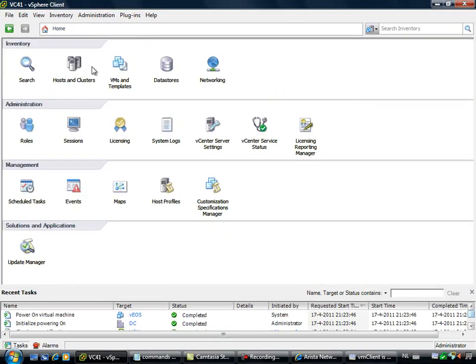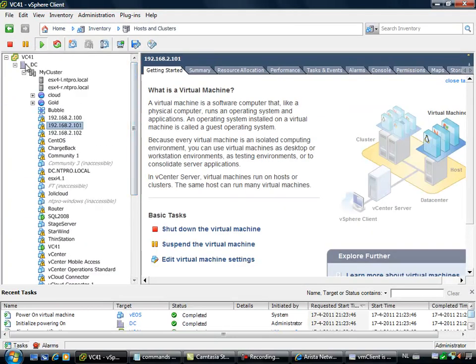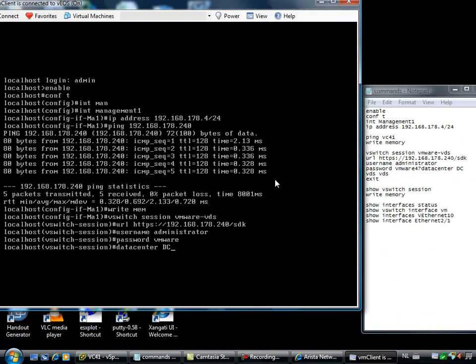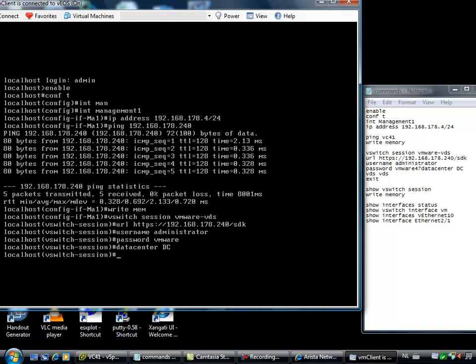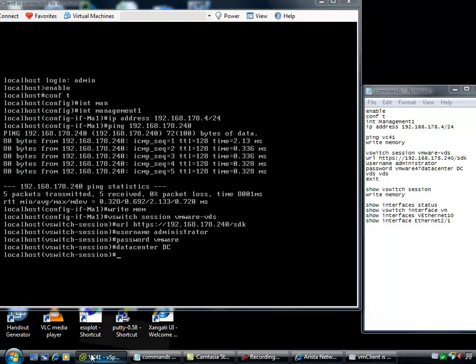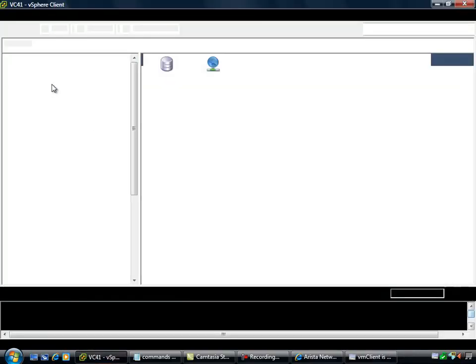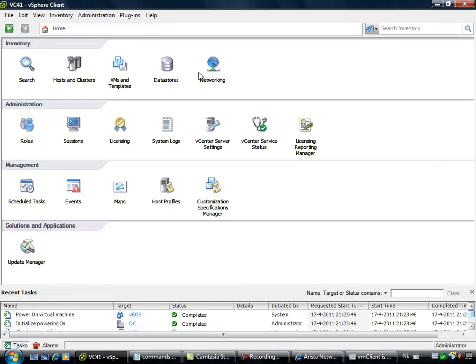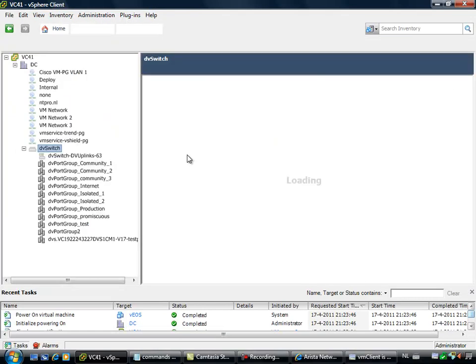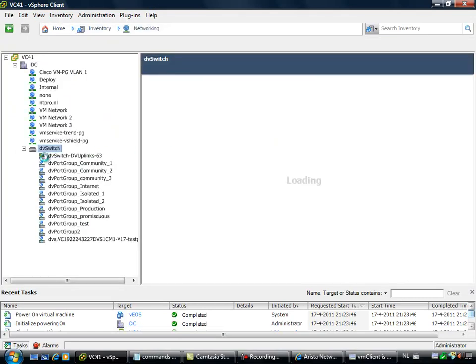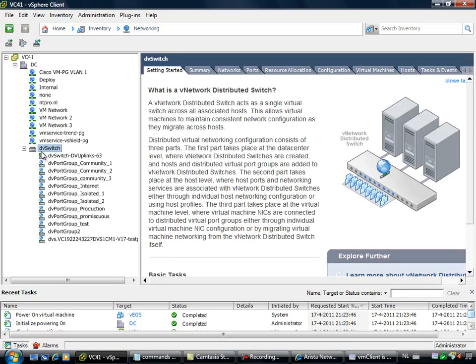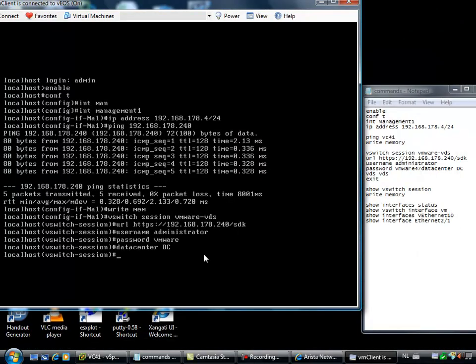When you are going to home hosting clusters, then you will see the datacenter right here. In my case it's called dc. I have to put in the distributed switch I want to configure. Let's hop over to the vSphere client again and go to home networking. My distributed switch is called dvSwitch with a capital S.